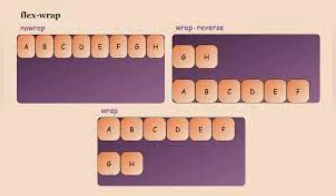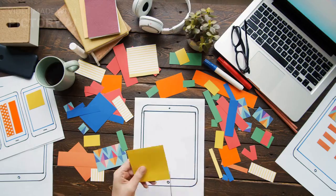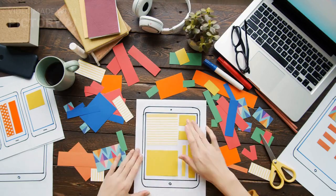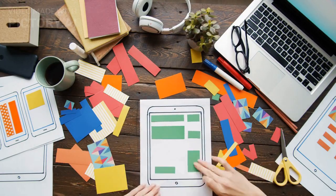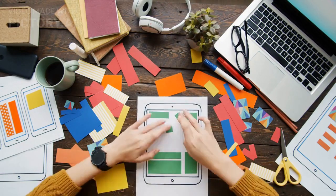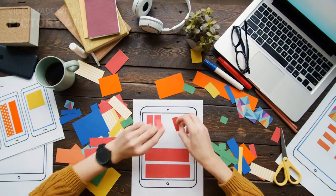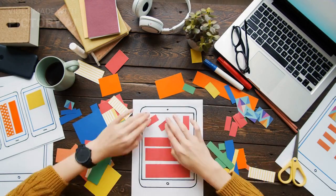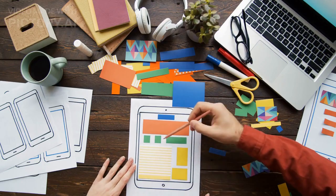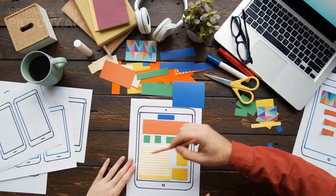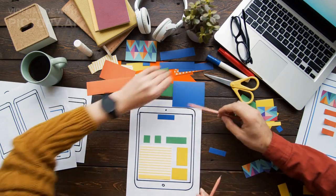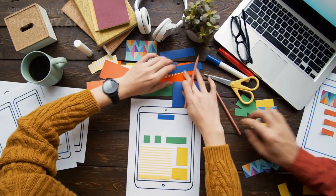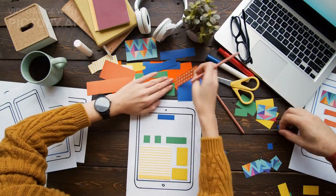Ninth, Grid Auto Placement: a feature that automatically places grid items in empty grid cells. Using CSS Grid, web developers can create responsive and dynamic layouts that adjust to different screen sizes and orientations. With its powerful features, CSS Grid has become a popular choice for creating modern, visually appealing websites.